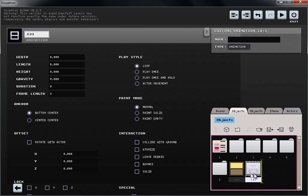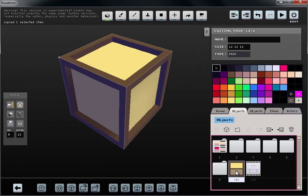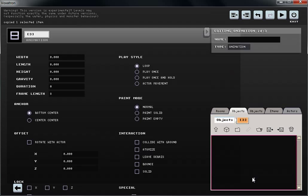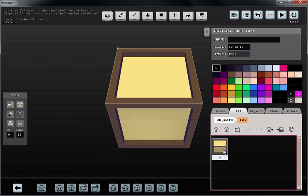What we're going to do next is put some states inside of that object type, and we're going to copy Ctrl-C the prop that we made earlier. Now we're going to double-click on our animation object and paste Ctrl-V the prop inside of that object.